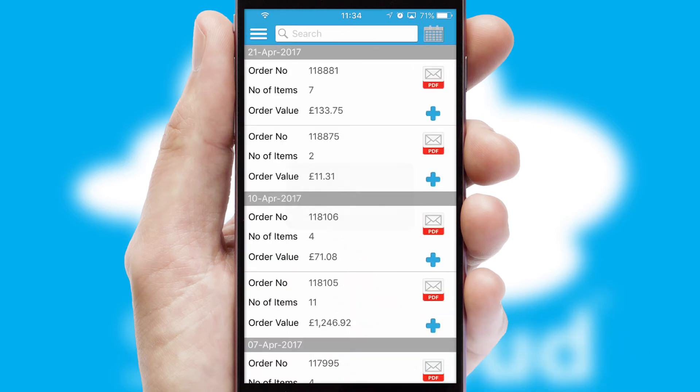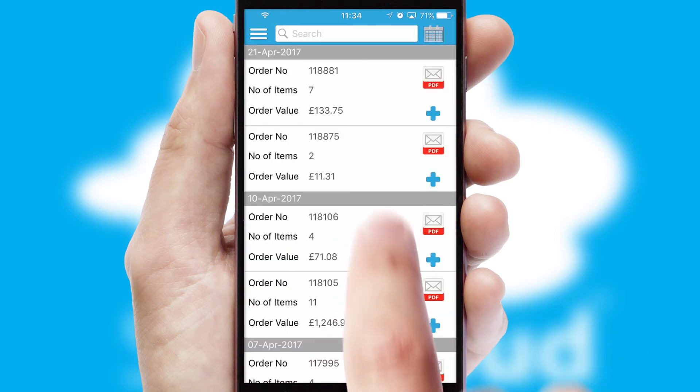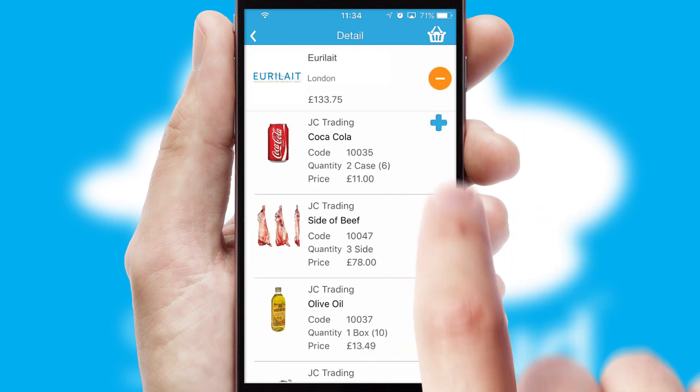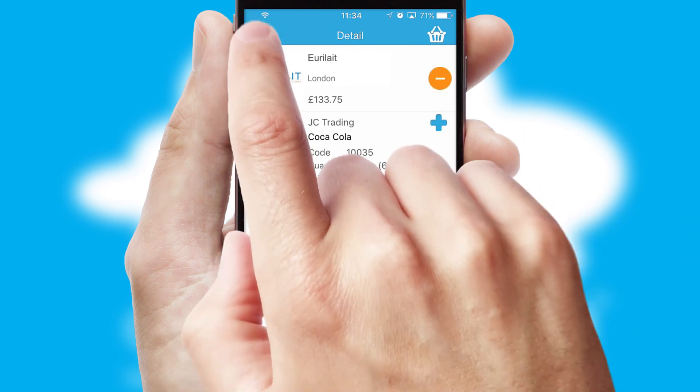A full and complete order history is available in the app and for time-saving purposes, you can even reorder from previous ones.